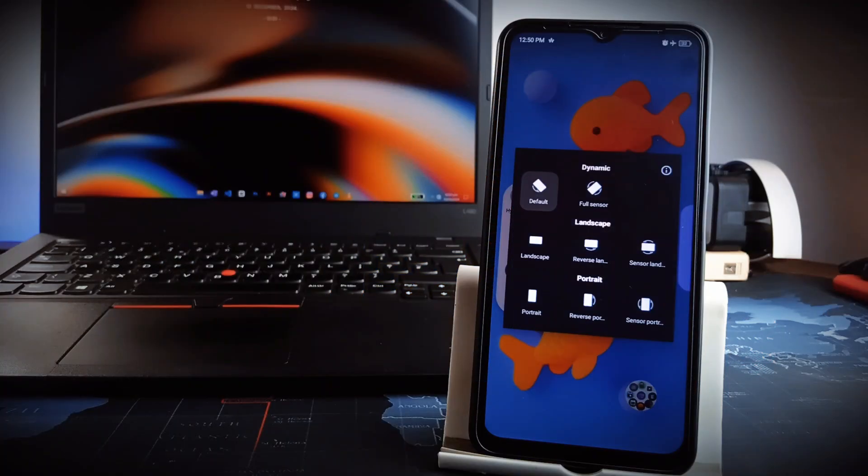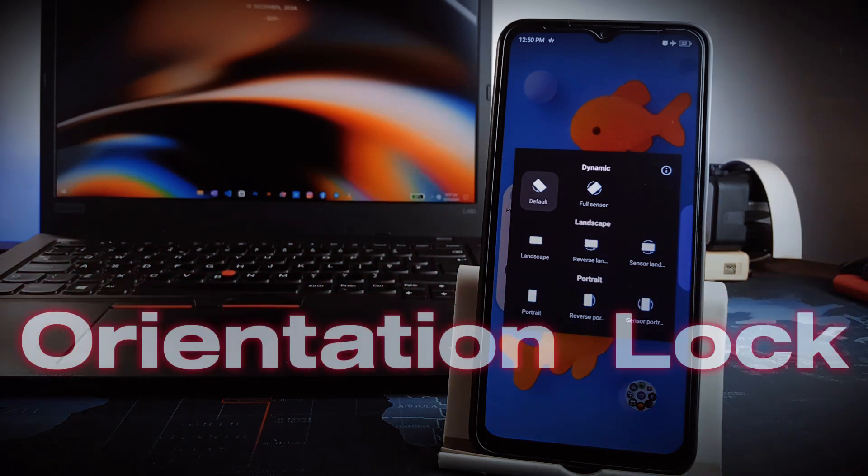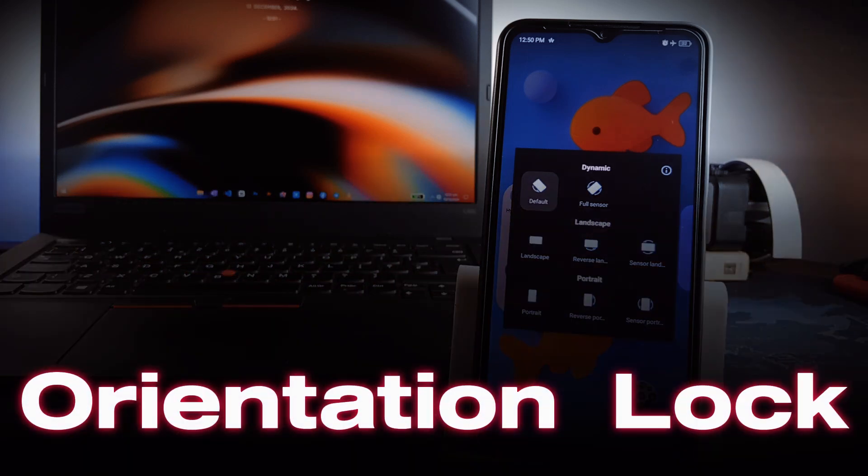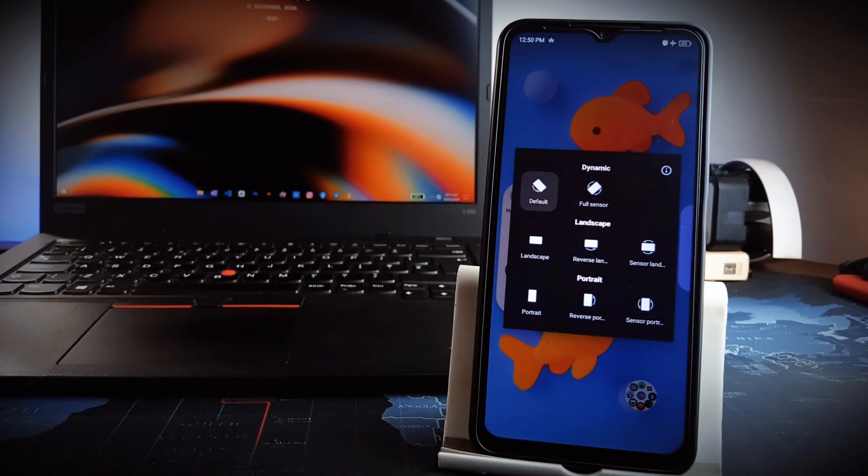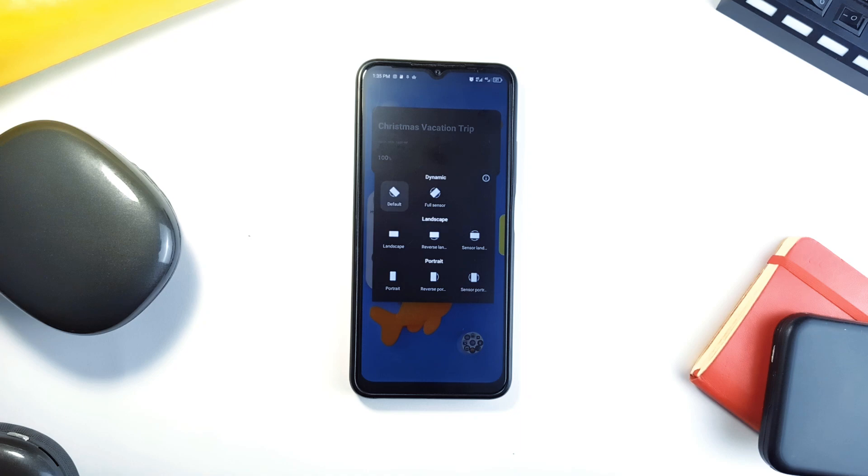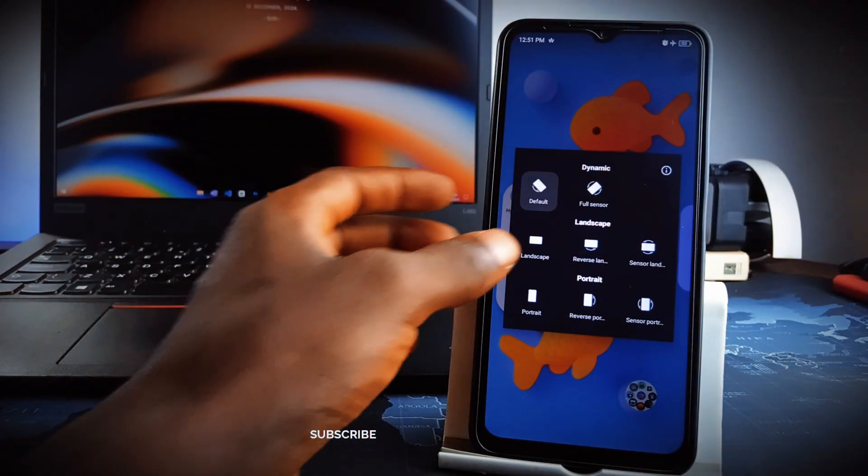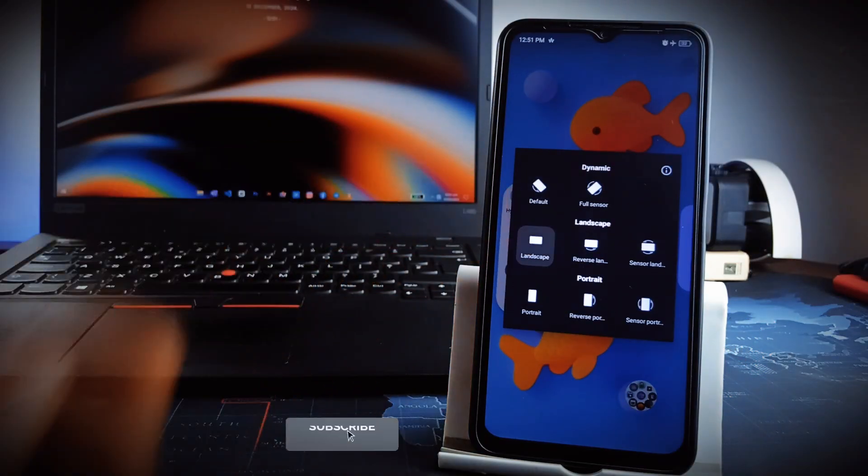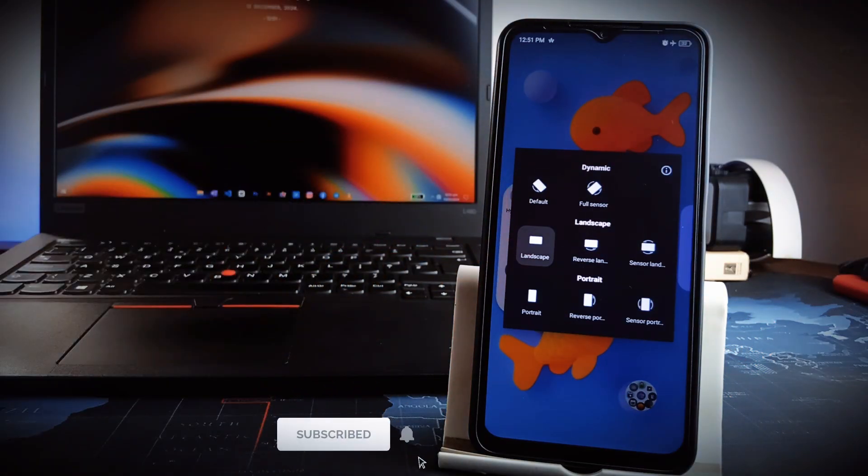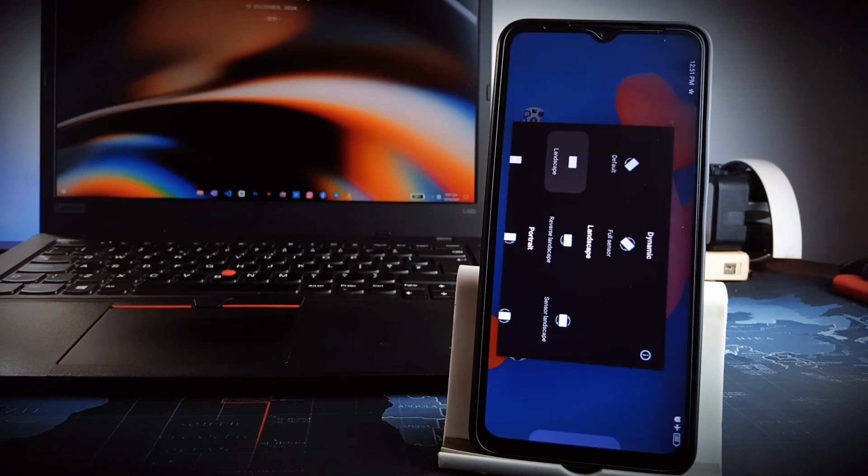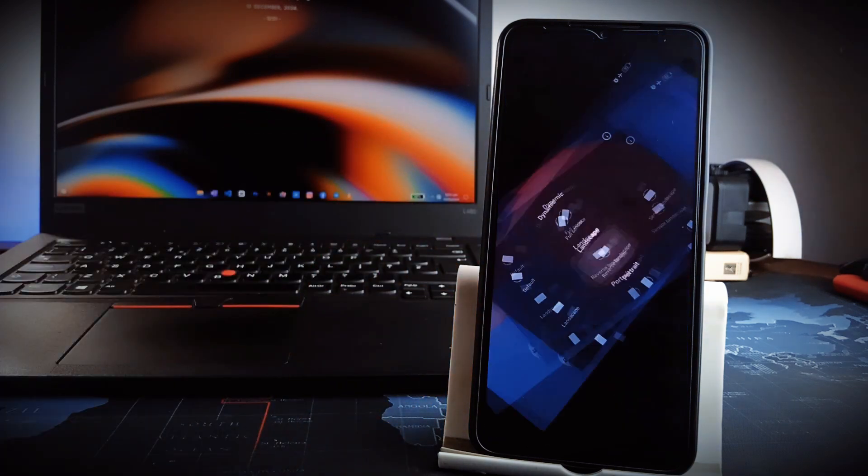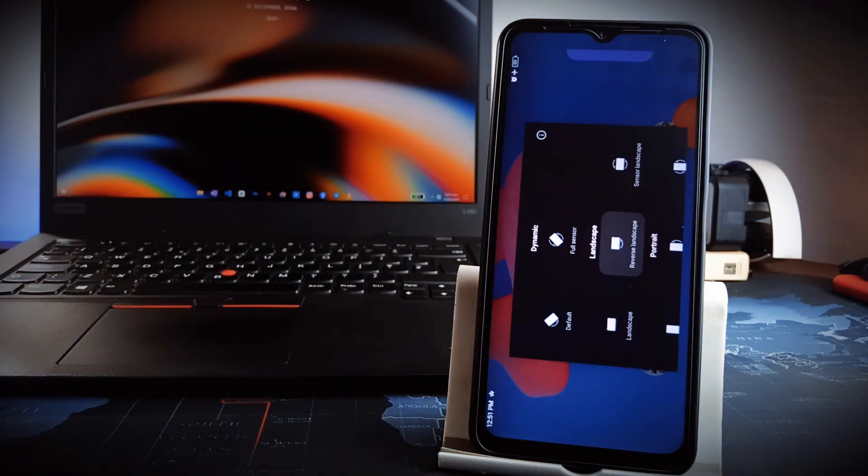Next up, if you struggle with applications that refuse to rotate to your preferred screen orientation, Orientation Lock is the minimalist, simple solution you need. This open source application allows you to lock your screen to portrait, landscape, or auto-rotate mode, ensuring an uninterrupted viewing experience whether you are watching videos, playing games, or using navigation applications.